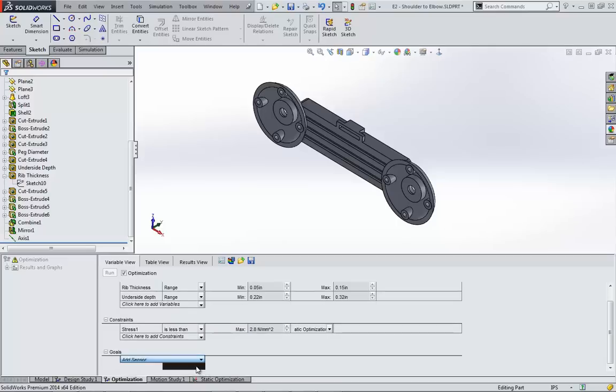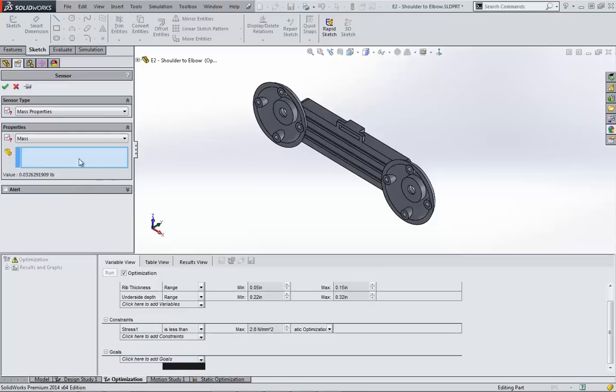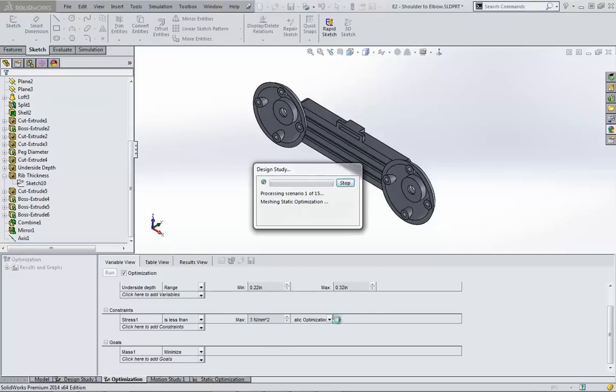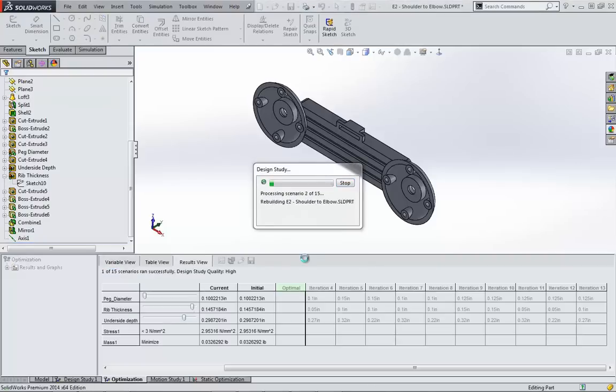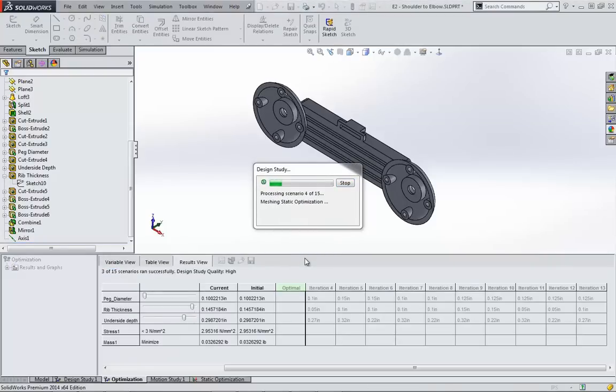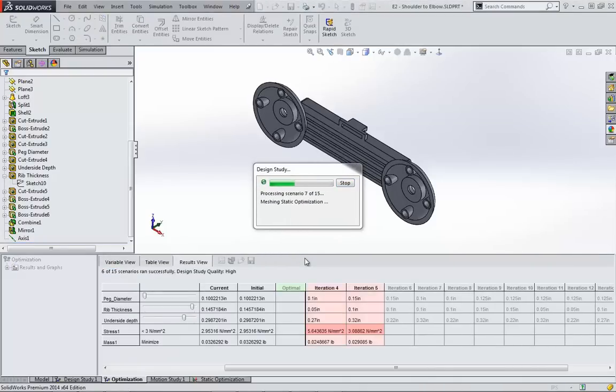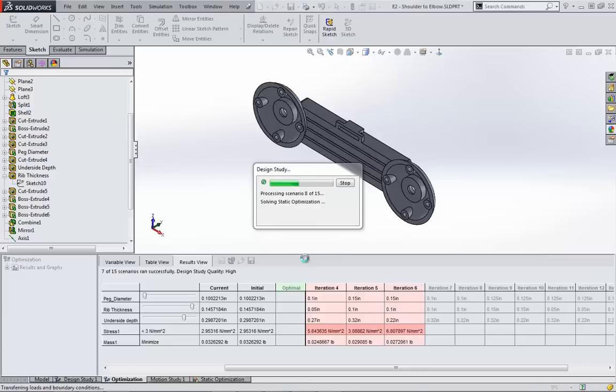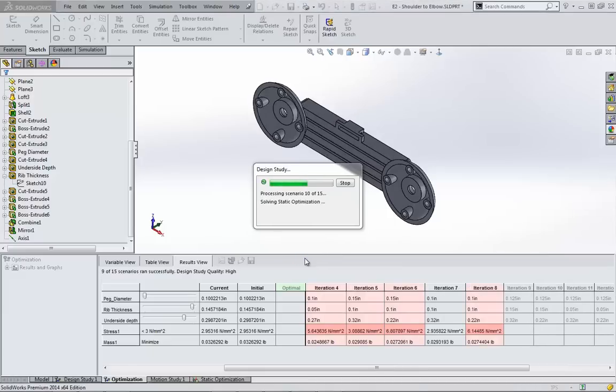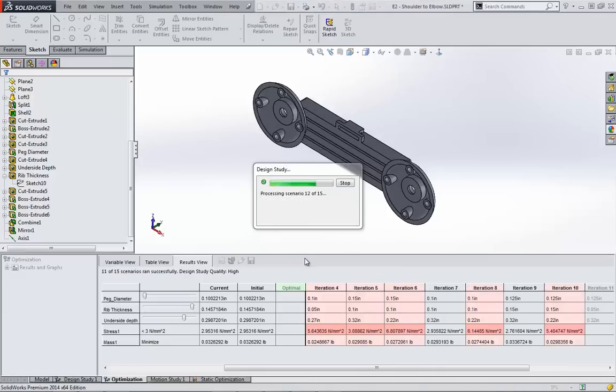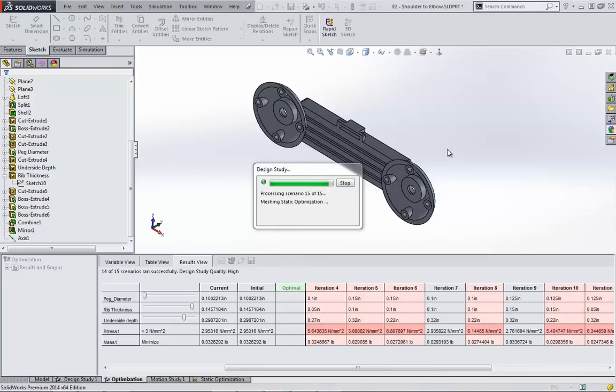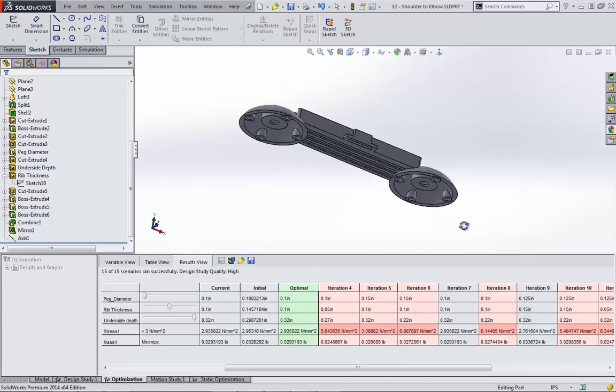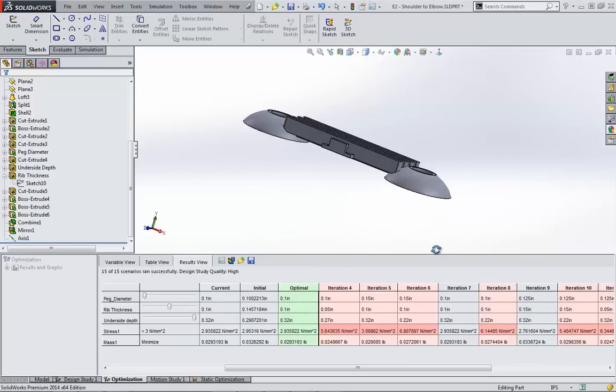This time one for the overall mass of the part. Leaving the defaults tells the study to try and minimize the mass. All right, let's click run. This time watch as certain iterations highlight in red and green. A red iteration means that the constraint was not met, and a green highlight means it was. I could also have reduced the calculation time by looking through the first set of results to help me decrease the ranges applied to my variables.